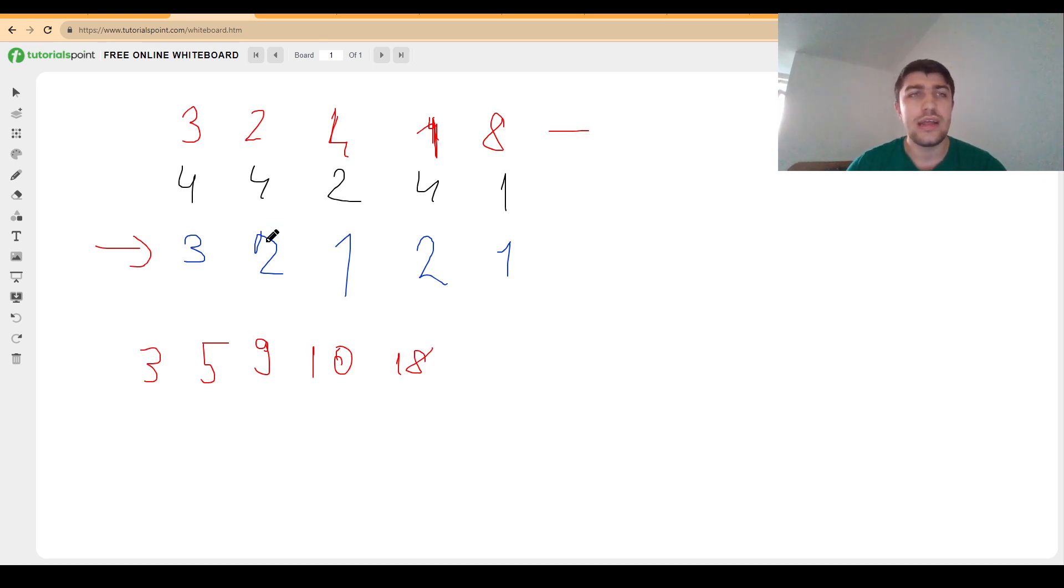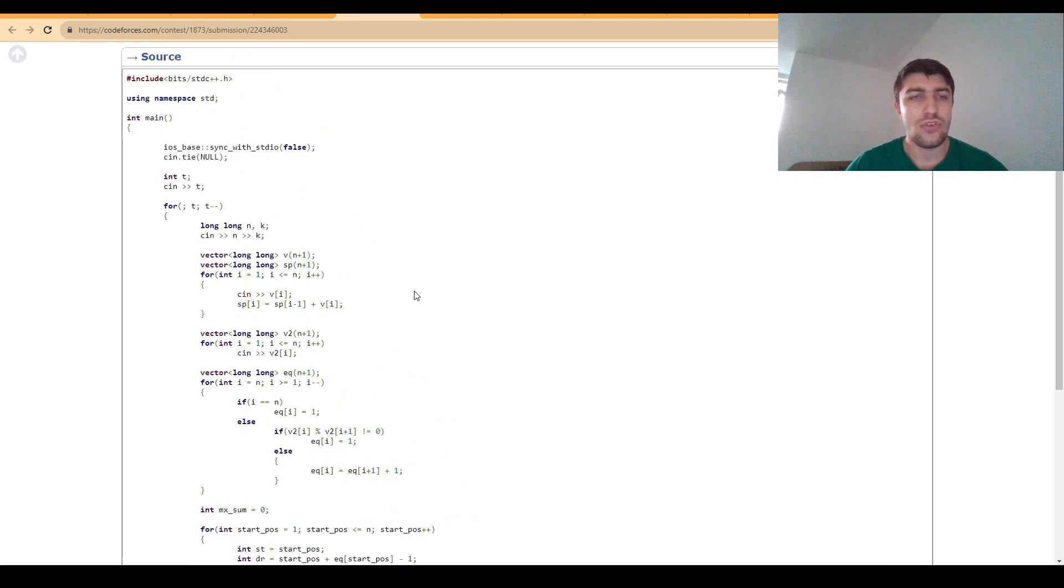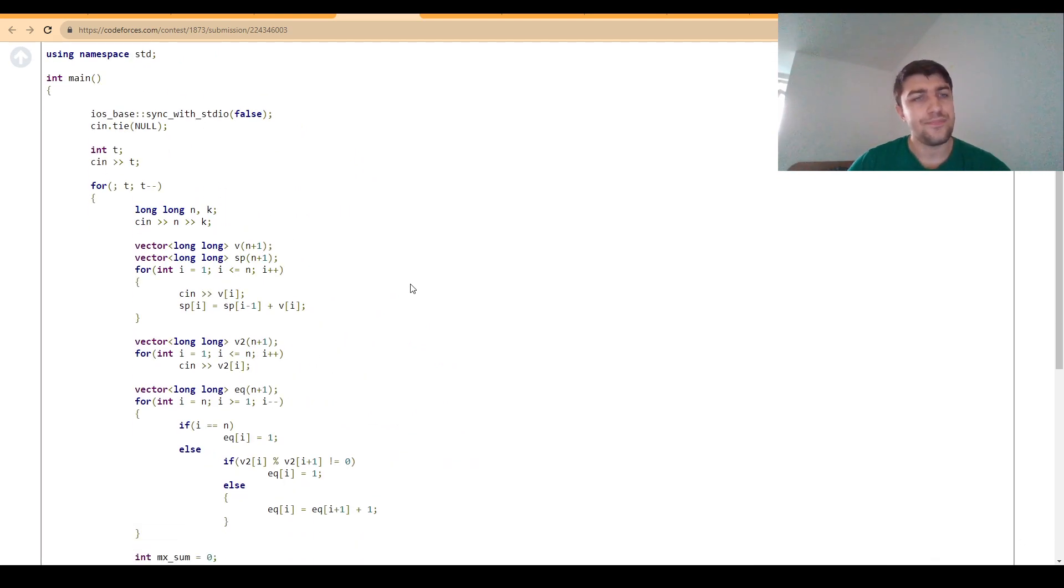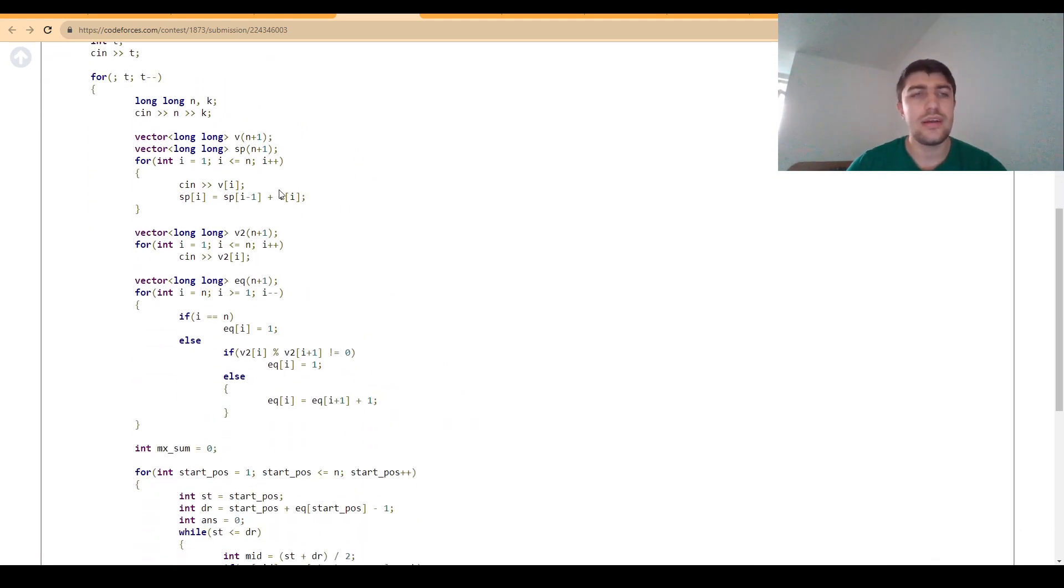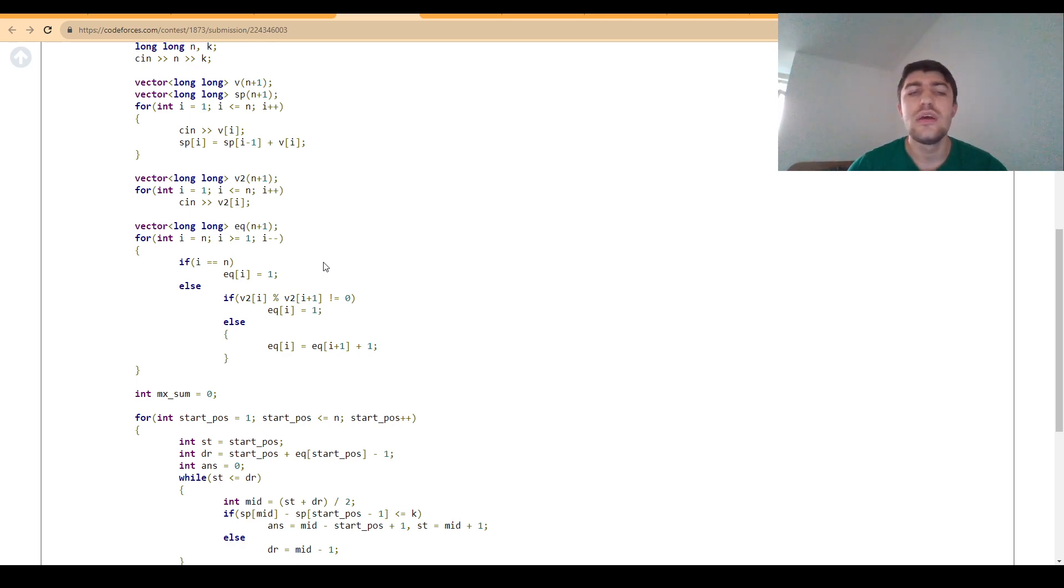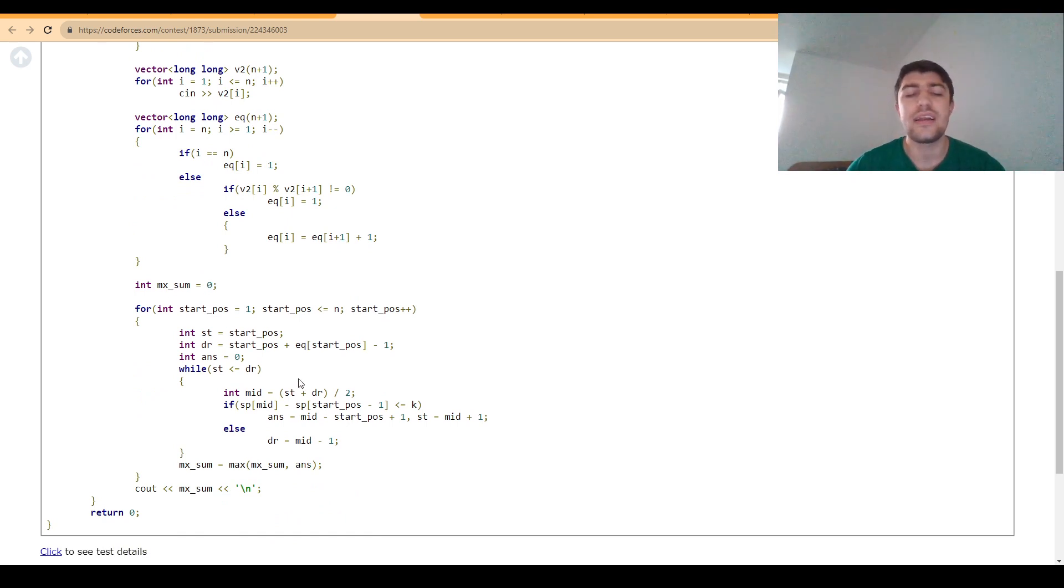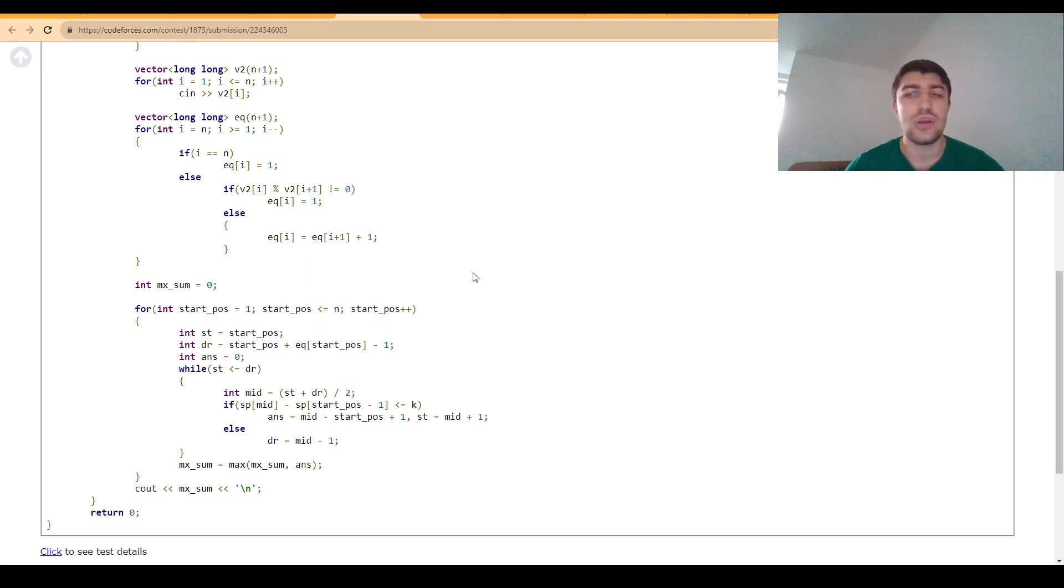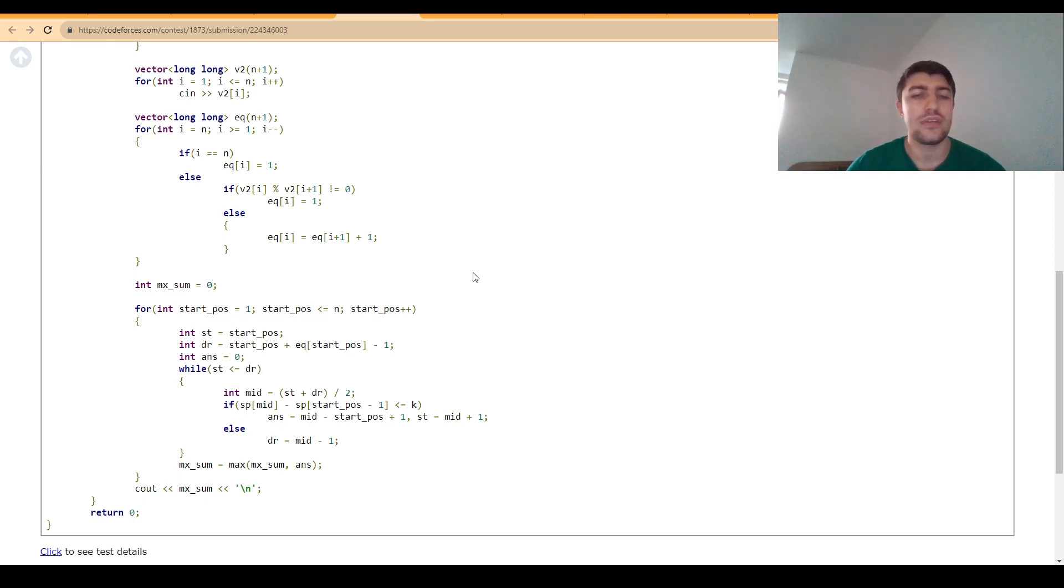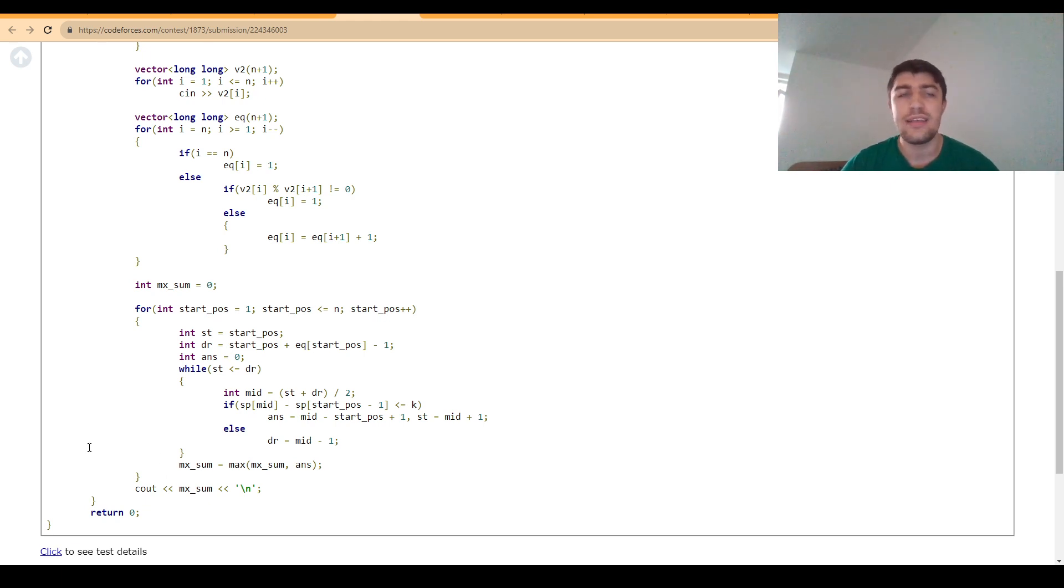This is basically what I did in the solution: I computed the prefix sums, I also computed this array where I found out how much I can go to the right using the property in the statement, and then for each starting position I just binary searched where I can go so that I can still respect the property. Since in the problem I was required to find the longest subarray, I just added as the answer exactly this information and then I just did the maximum over all of these possibilities, allowing me to find the answer fast enough.